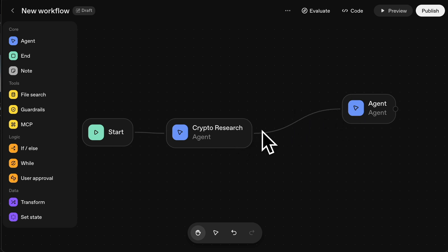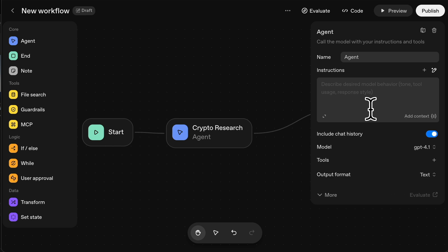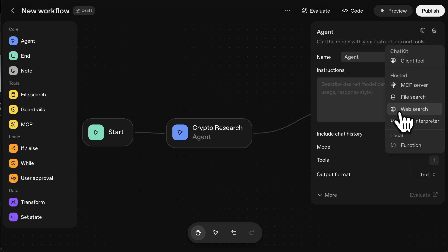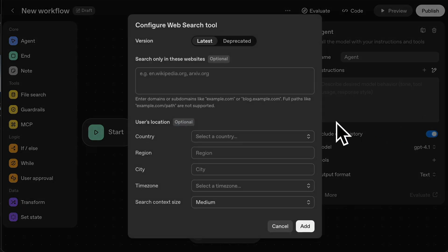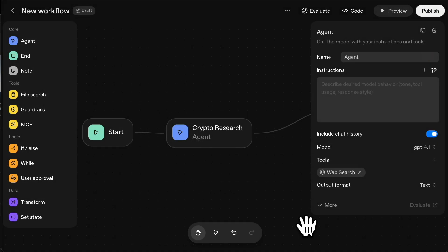So I basically drag this arrow to the next agent, double click on this. And again, on this one, we can click web search again, click add, text format is fine.